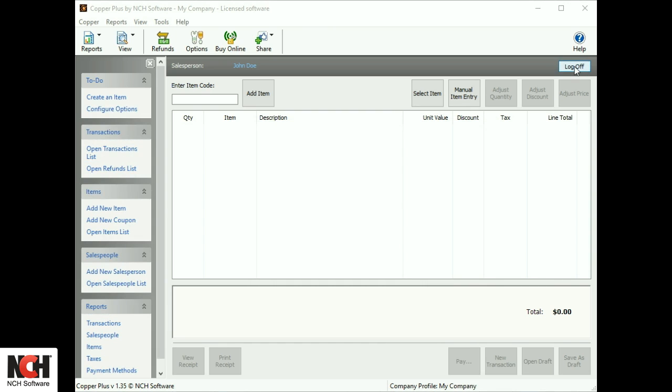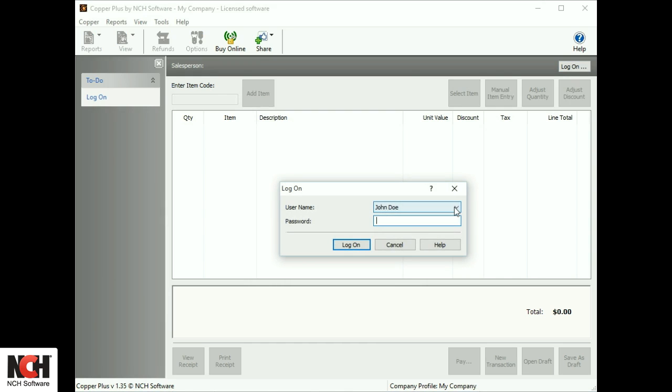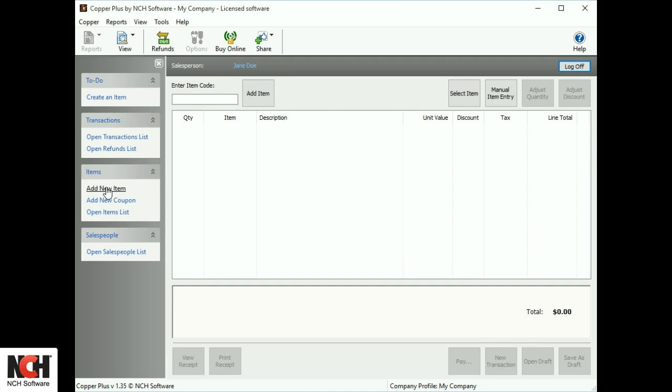Change to a different salesperson by clicking the Log Off button. The salesperson can select their name from the list and enter their password.